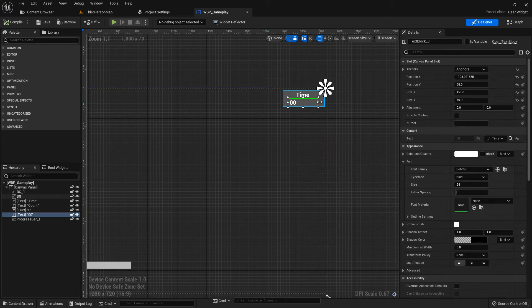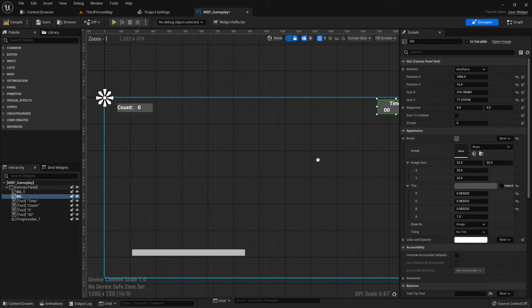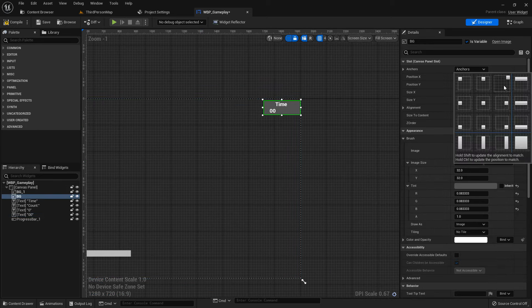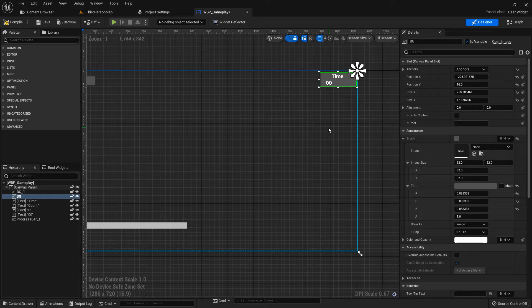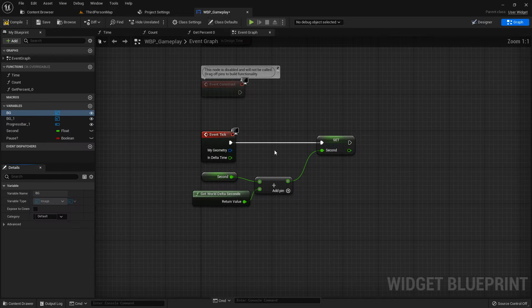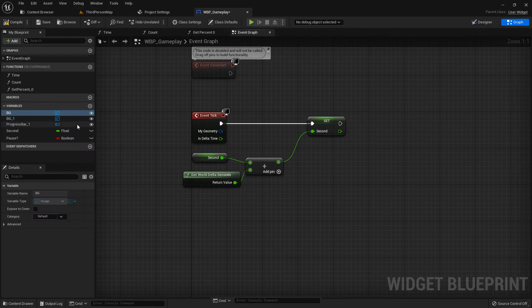Go to the WBP gameplay and here is the background. Select it, and the anchor point is on the left, so we move it right.